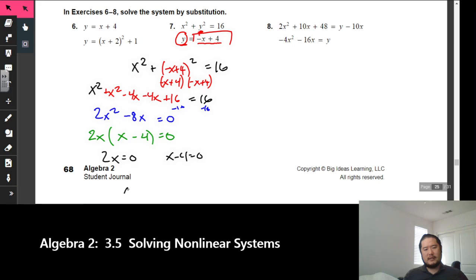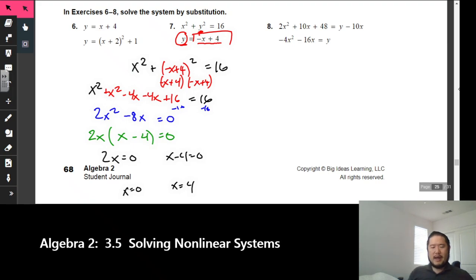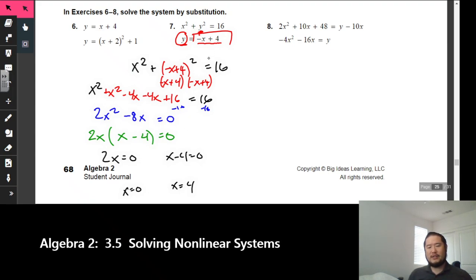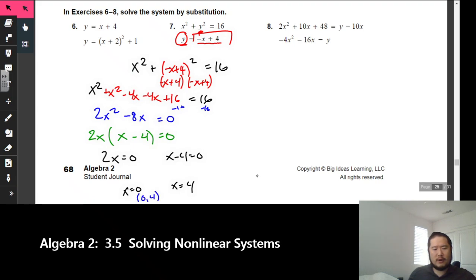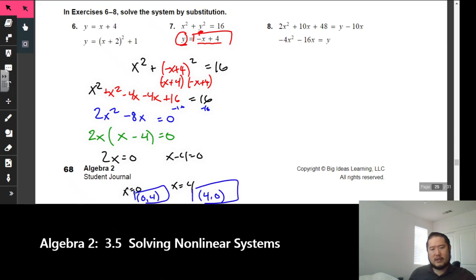Divide both sides by 2 to get x = 0, and add 4 to both sides to get x = 4. We now know there are two solutions. Plug each x into the bottom equation since y is already solved for. Plugging in 0: negative 0 plus 4 gives y = 4, so one solution is (0, 4). Plugging in 4: negative 4 plus 4 gives y = 0, so the other solution is (4, 0).